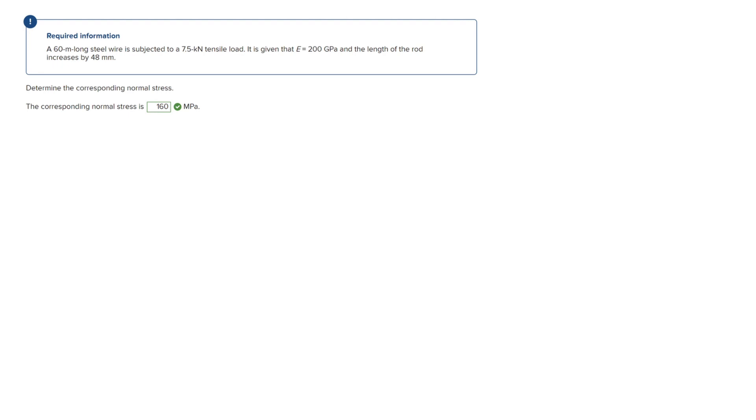All right, so for this problem we are looking for the normal stress. We have a 60-meter long steel wire, the force P is 7.5 kilonewtons, the modulus of elasticity E is 200 gigapascals, and the deformation in the length of the rod is 48 millimeters.